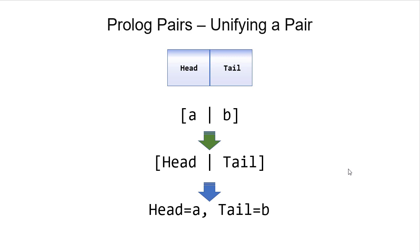And of course, if we just wanted to unify the head of something paired with B, then we could put B here instead of tail. Or we could do the same thing for B. If we put A here and then had a variable tail here, then that would just unify tail with B, if the pair itself had the A or B in the correct location.